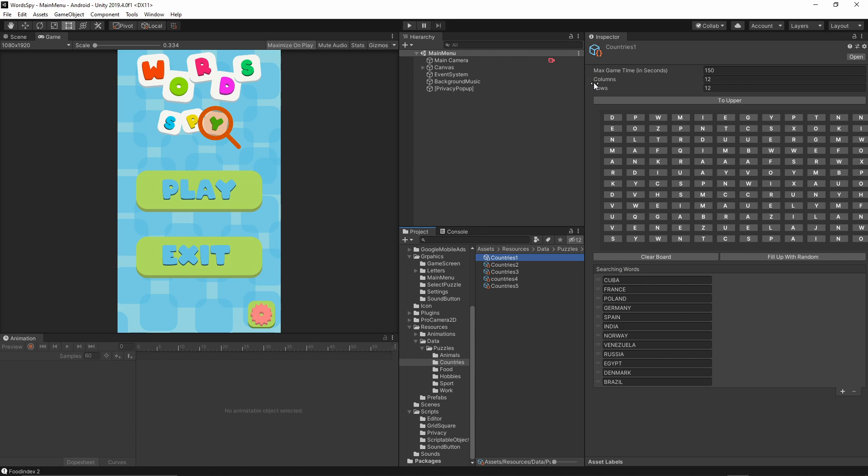From here we can specify different number of columns and rows, and then give the player how much time he has to actually solve the puzzles.